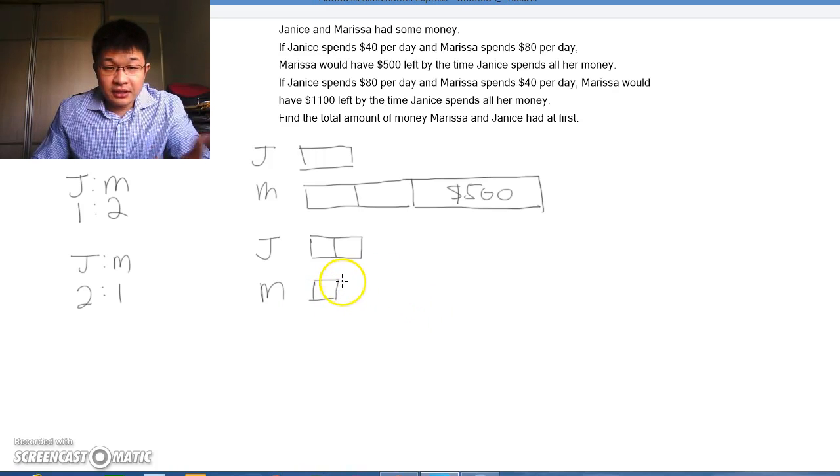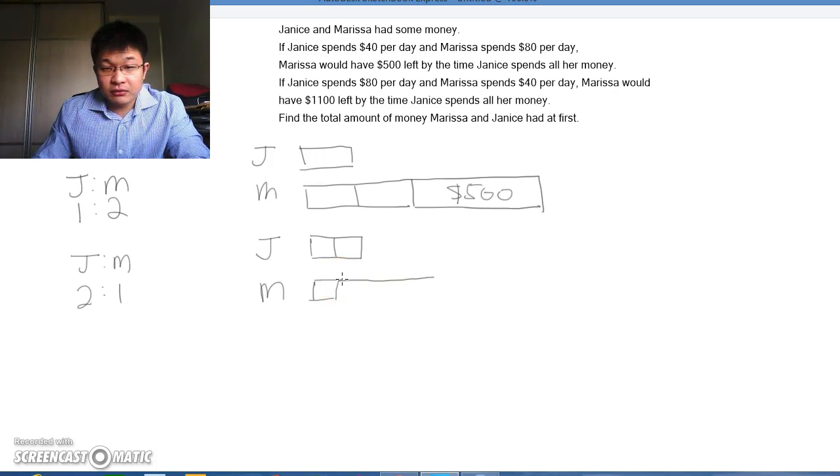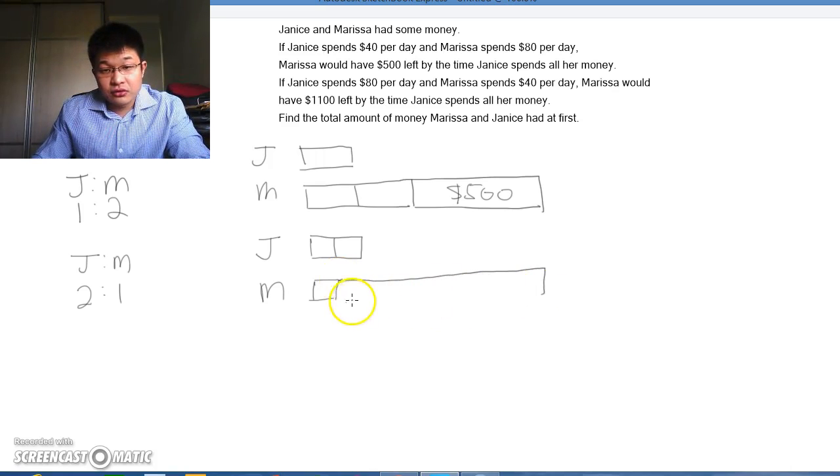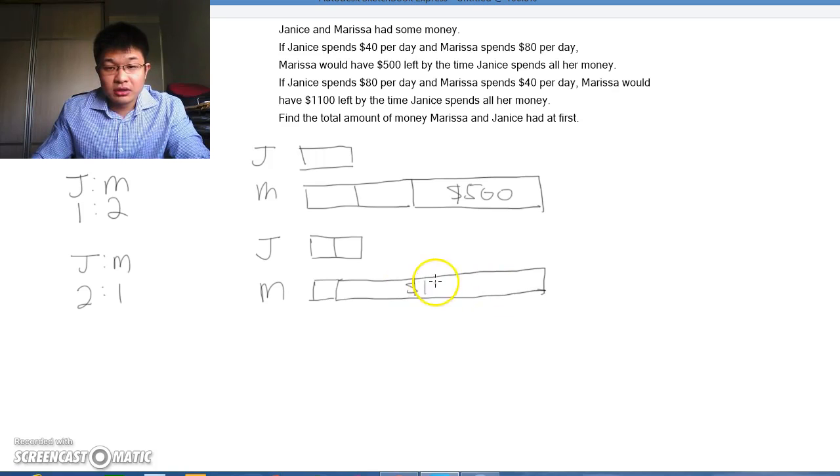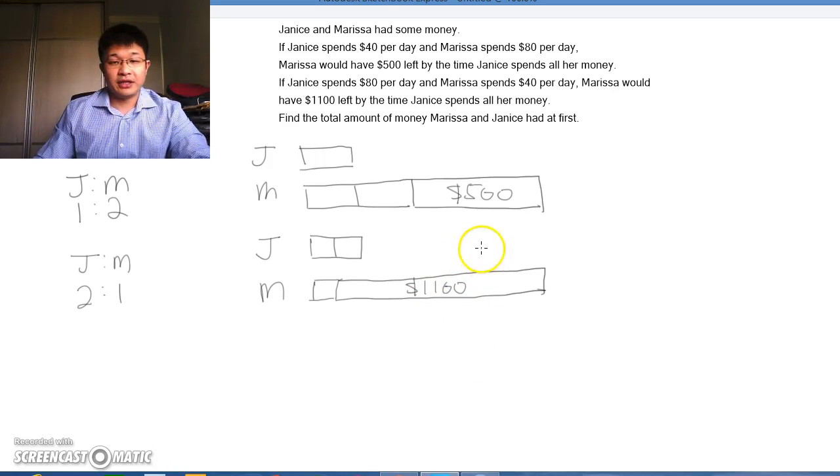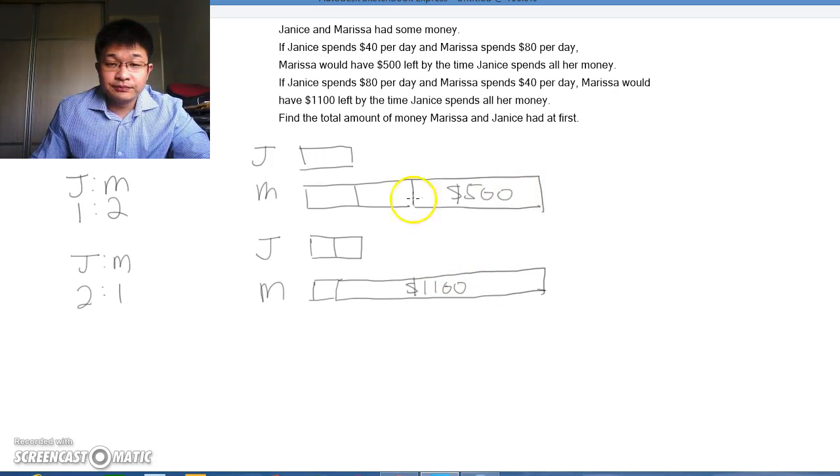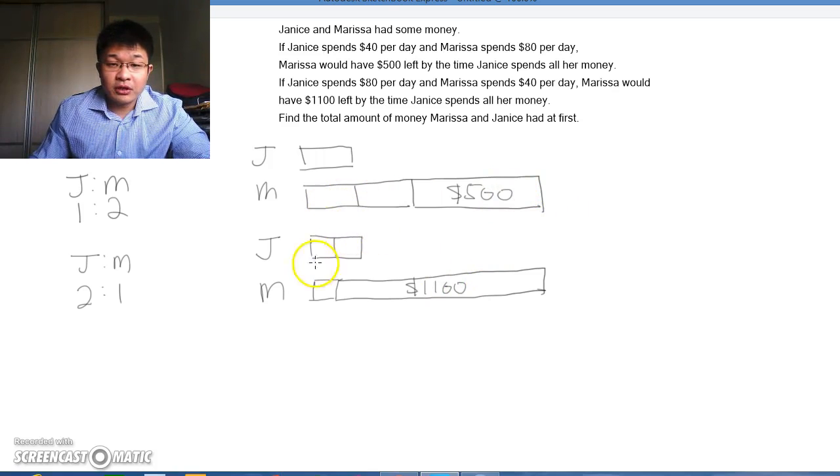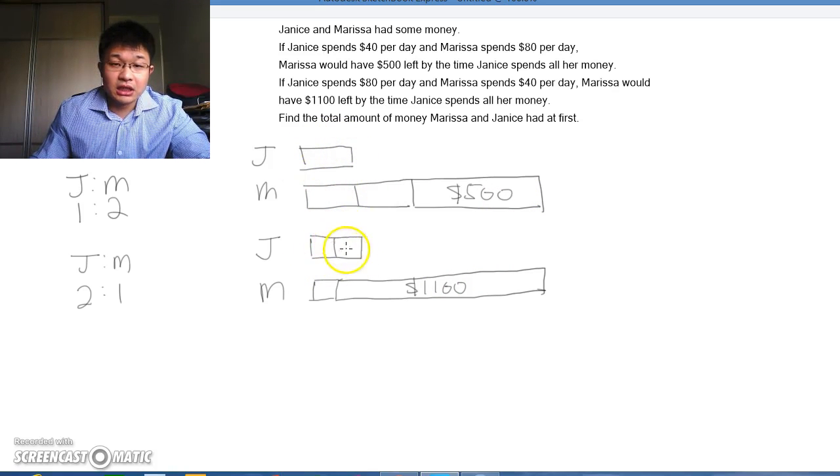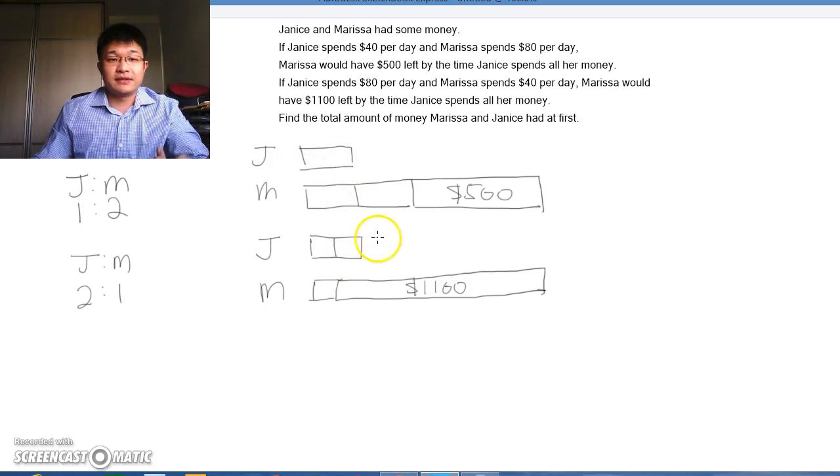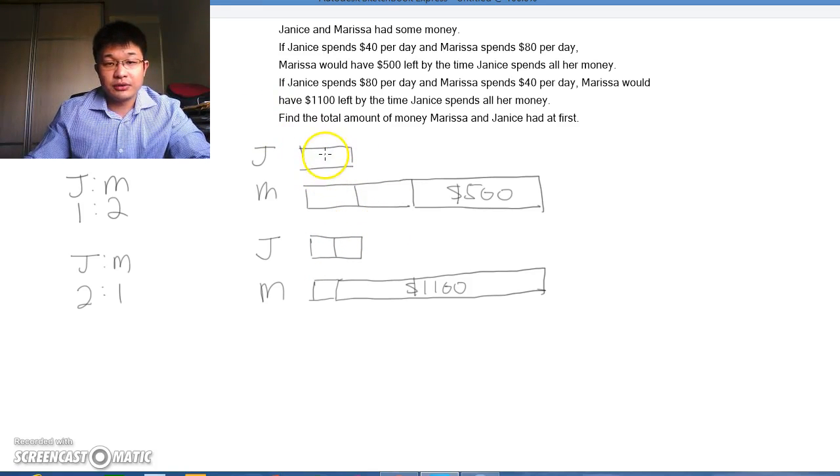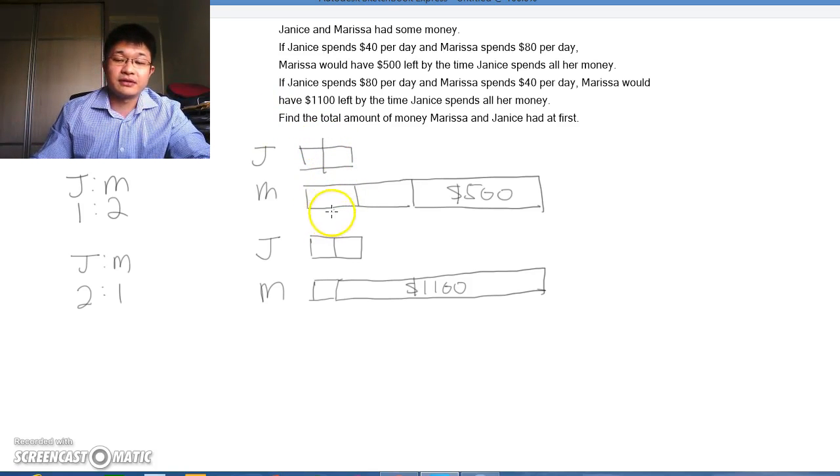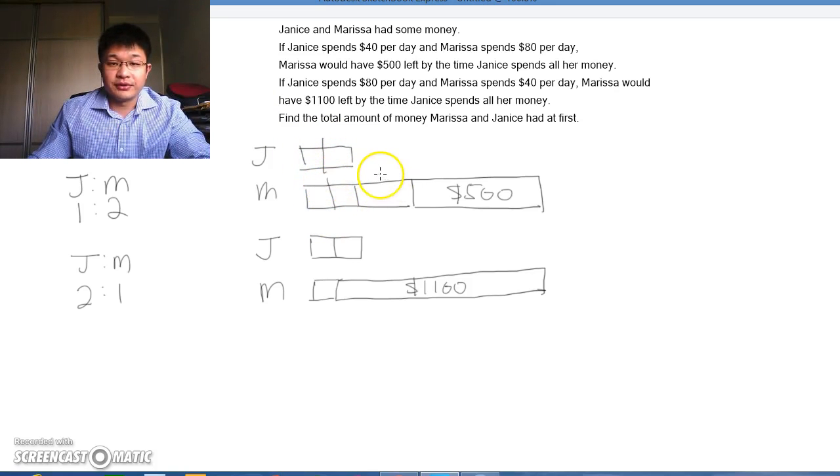Marissa would have $1,100 left. This box shows the amount of money Marissa has. When we compare Janice's model, Janice has 2 units here but only 1 unit here. It's the same model. So we have to cut it into 2 smaller pieces. When we do this, we have to do the same for Marissa.